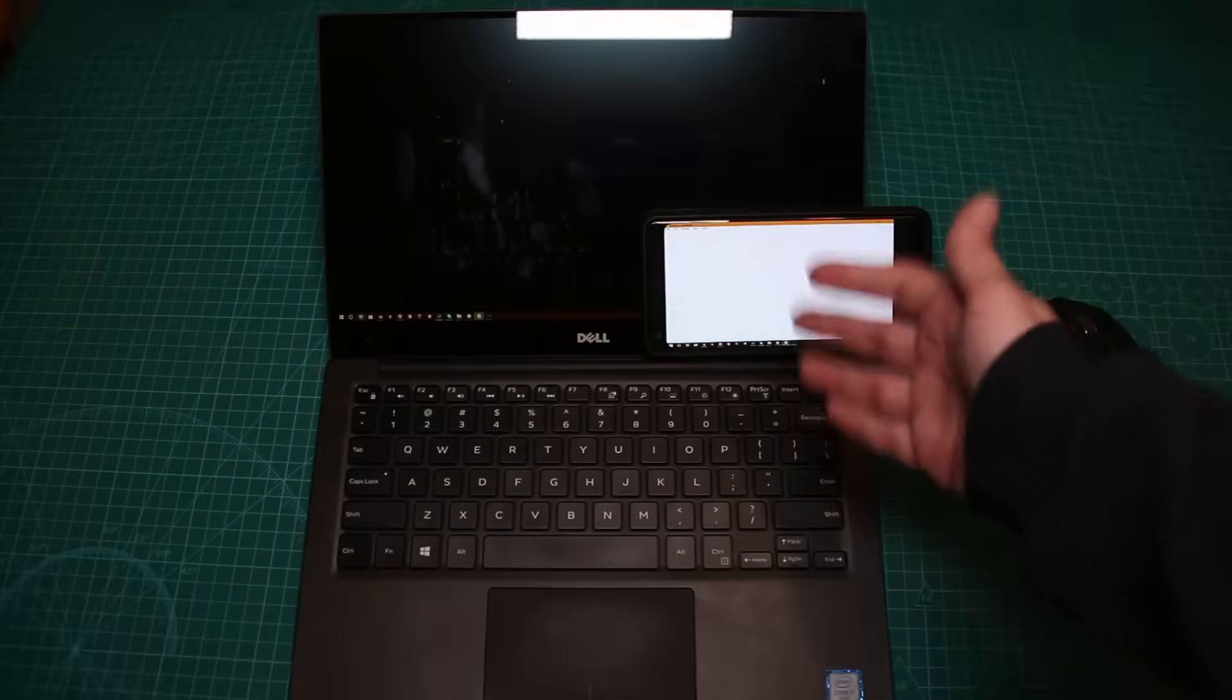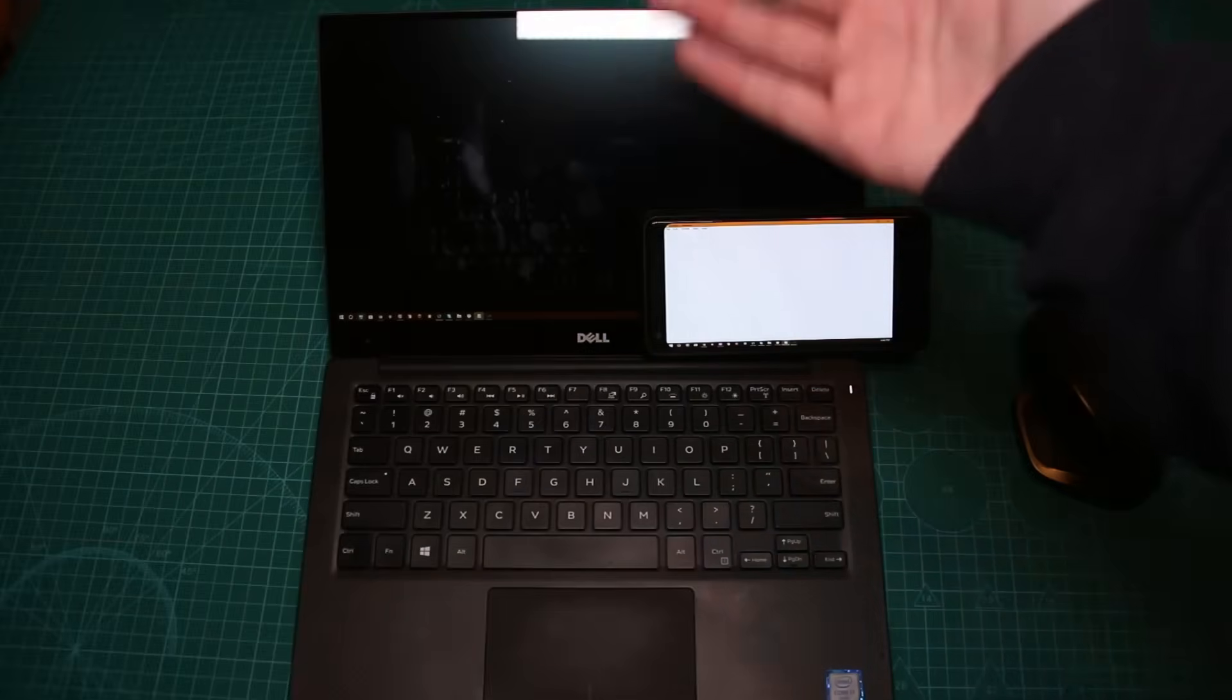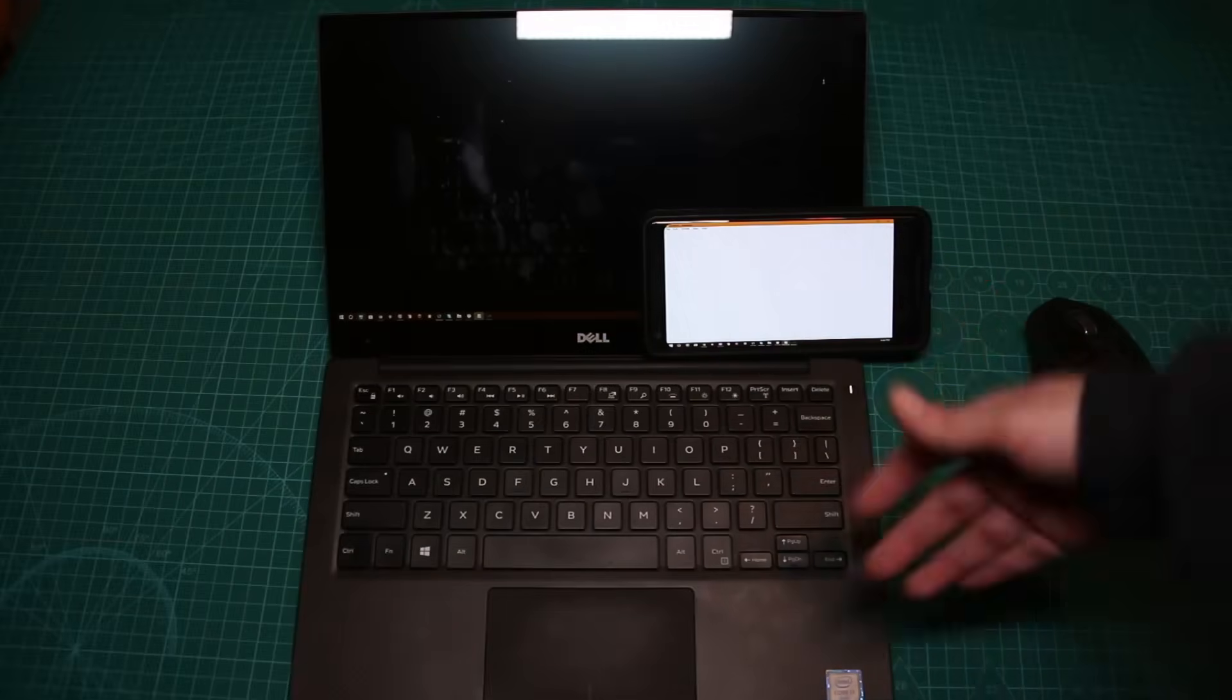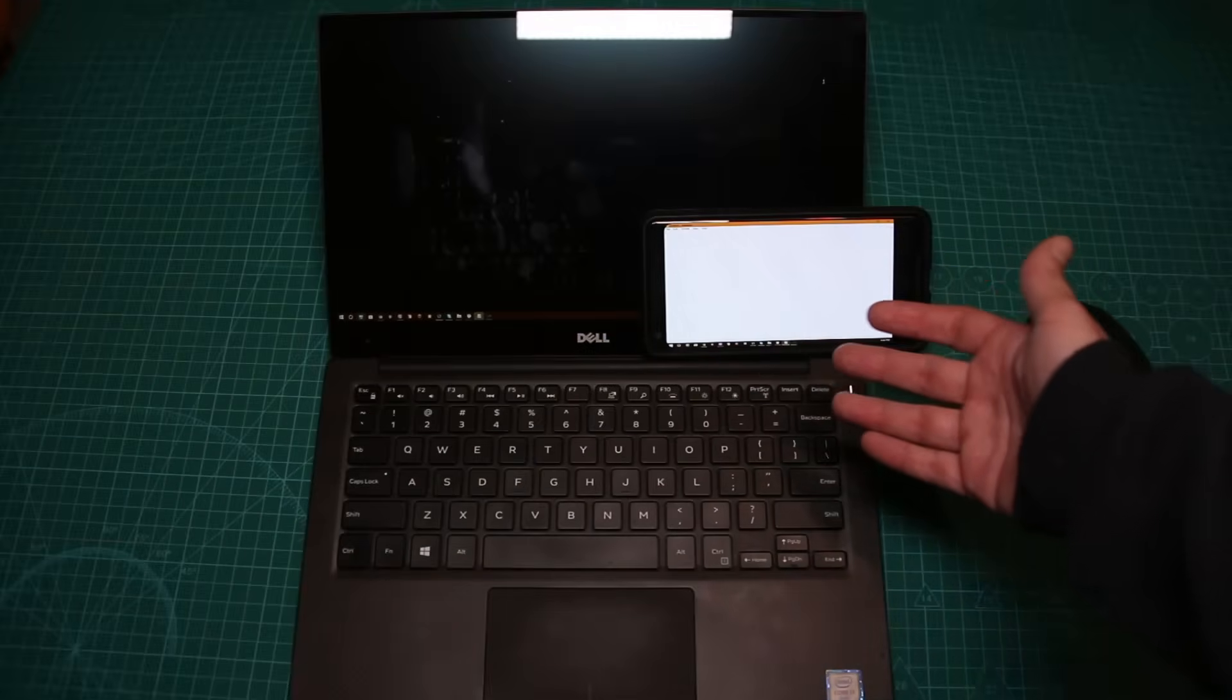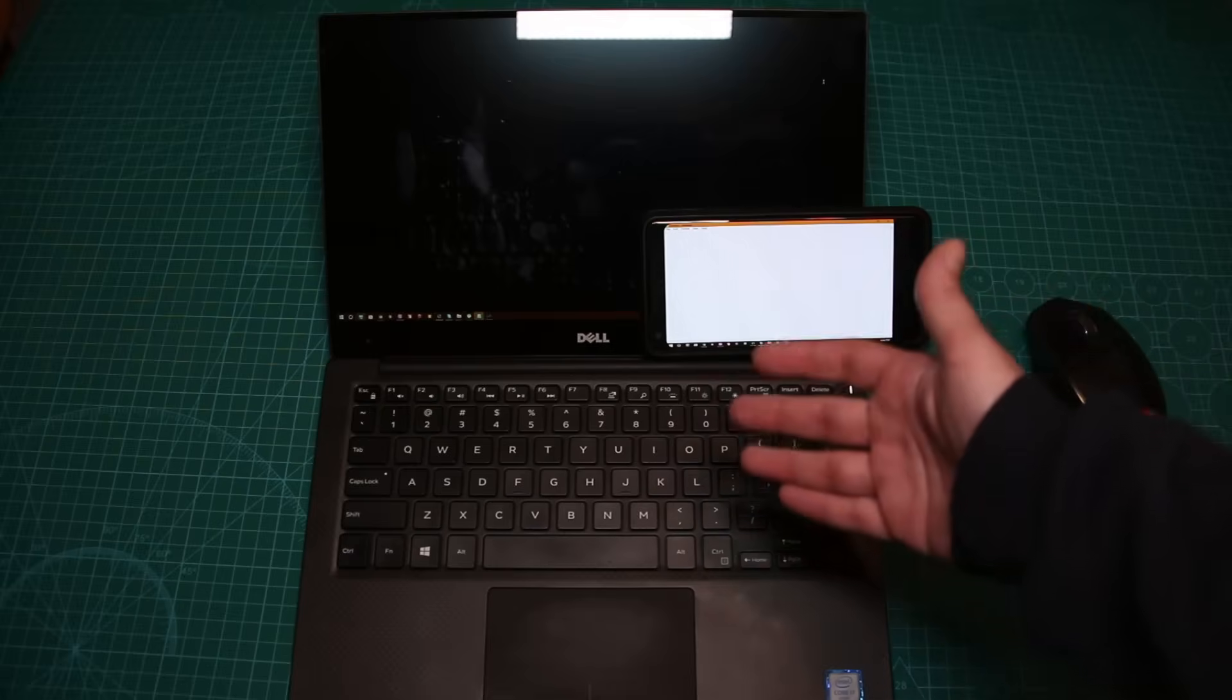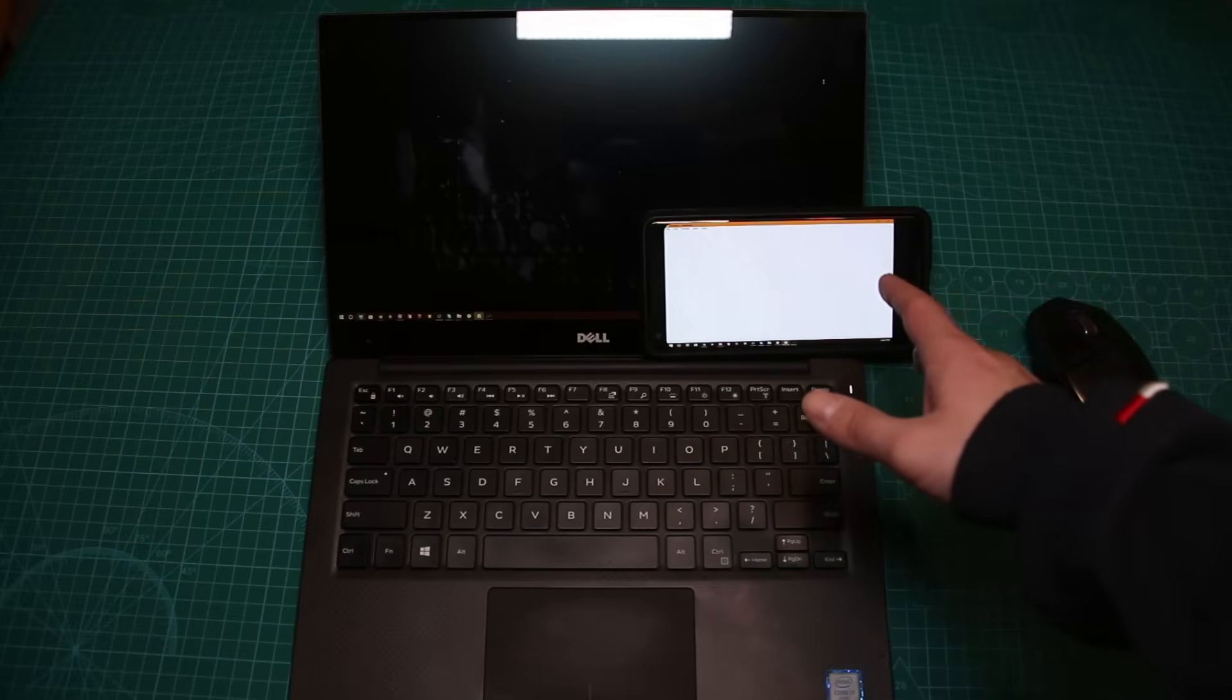Again, it's a very simple app. It's free. It's called Spacedesk and you can use it as a second monitor. If you want to, for example, use your old tablet or something like that, it can be a great benefit.